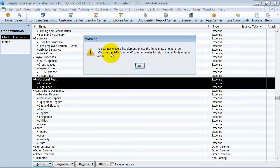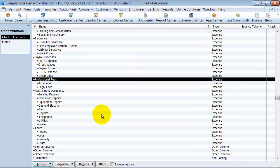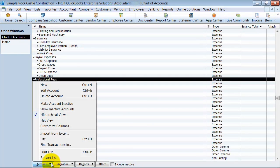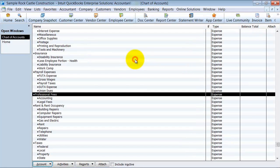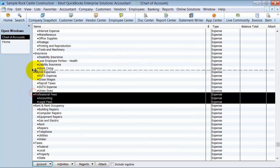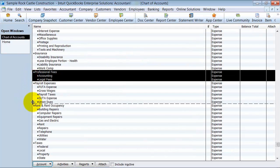It tells you you cannot move list elements unless the list is in its original order. So what that means is that you have to resort your list. The way to do that is you go down here to account, click on the button, and choose resort list. It says, are you sure? Say okay. And now you're allowed to go ahead and drag and drop again.